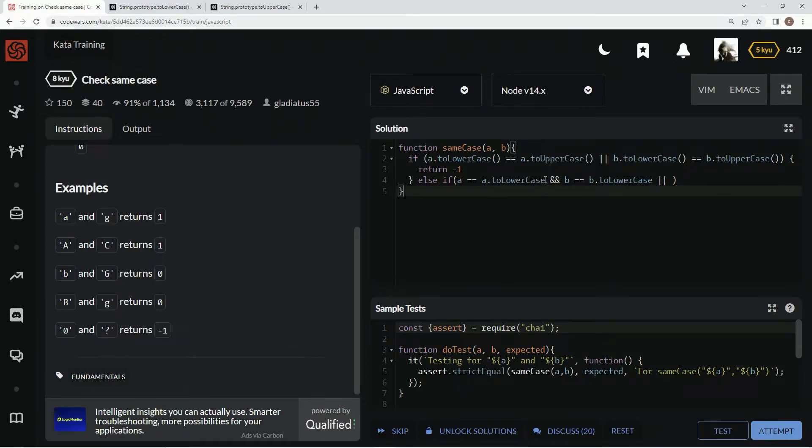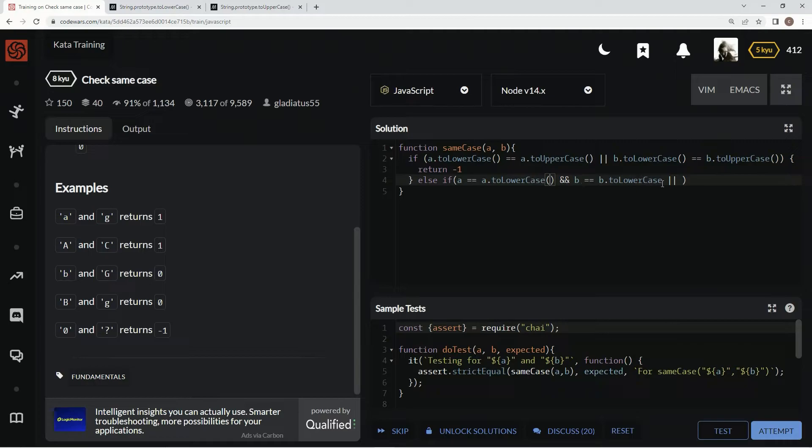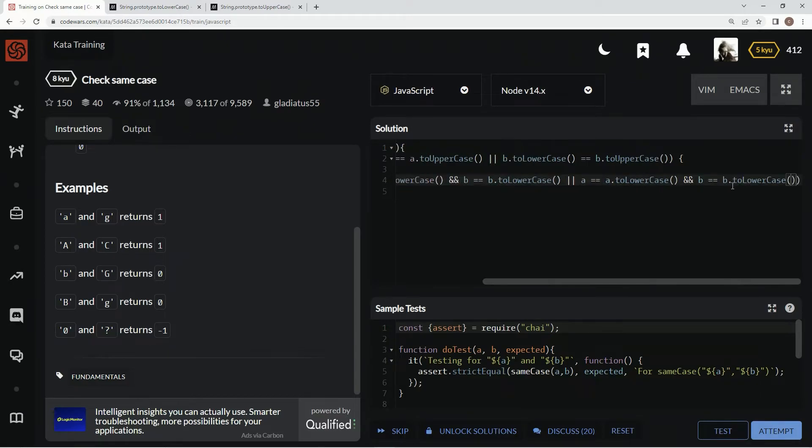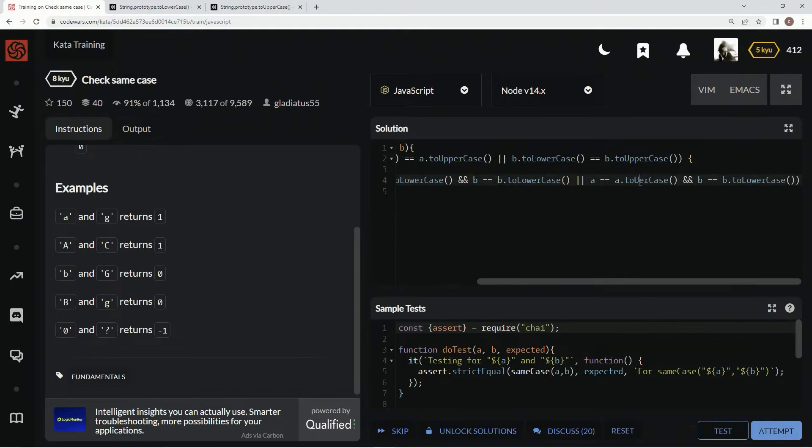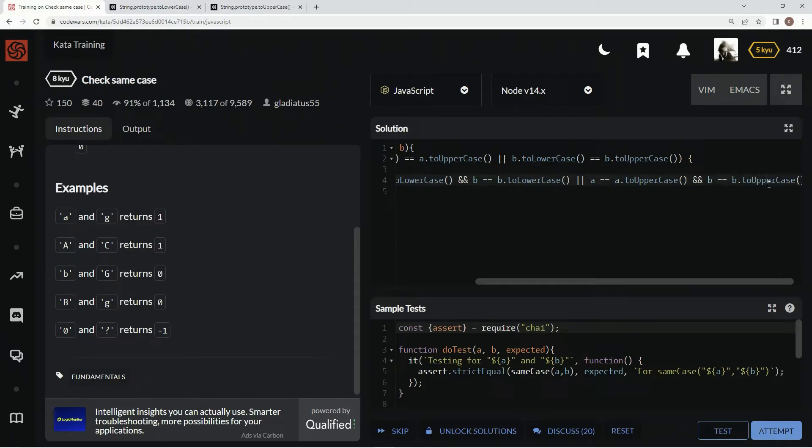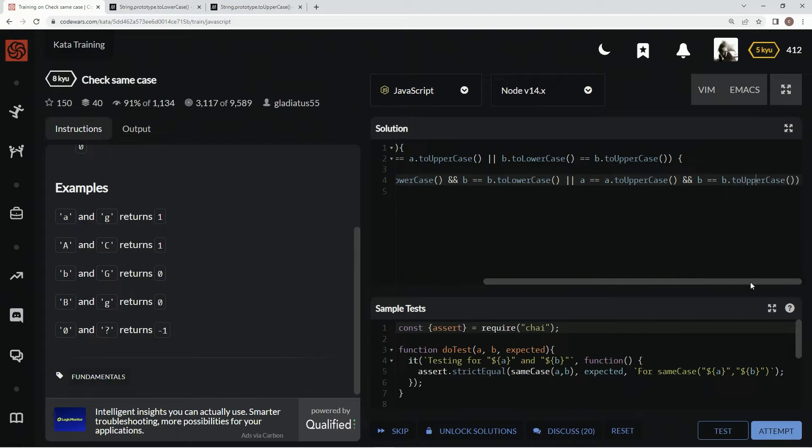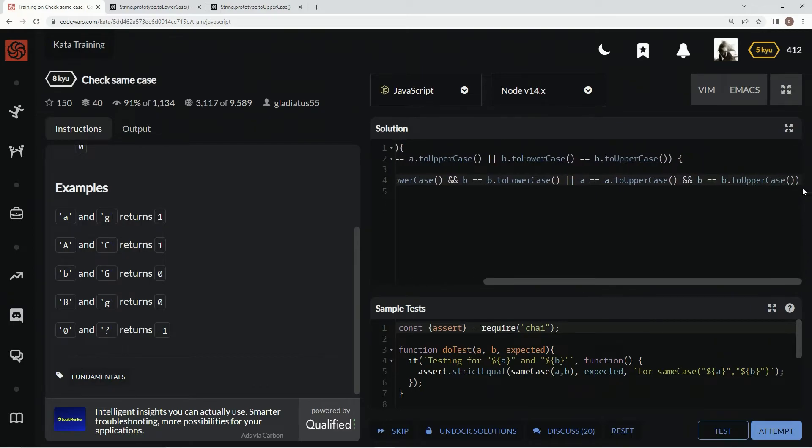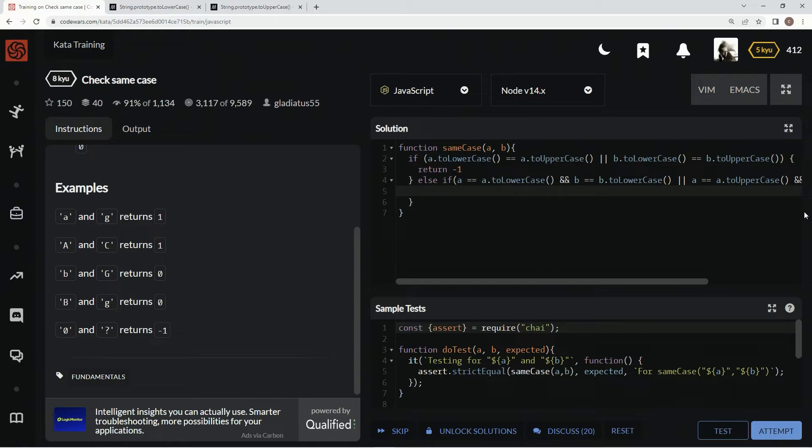we're going to do the same thing for uppercase. Take this, don't forget these. Don't forget these. Alright, now let's take the same thing. Let's take it, drop it in there. Alright? Change it to upper. Right there. Alright. And if that's the case, we're going to return one.